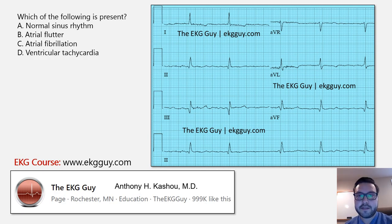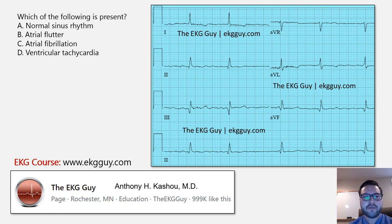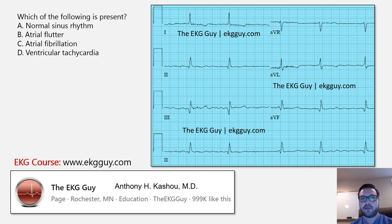Welcome to the EKG Guy. We're going over a posted question to make sure everyone's on the same page. The question asks: which of the following rhythms is present? The options are A) normal sinus rhythm, B) atrial flutter, C) atrial fibrillation, or D) ventricular tachycardia. You have this EKG here.